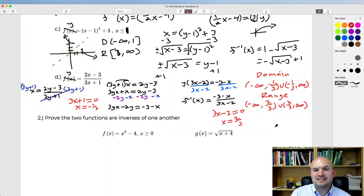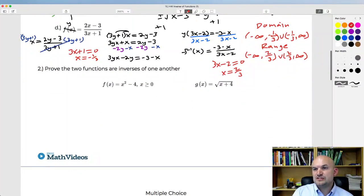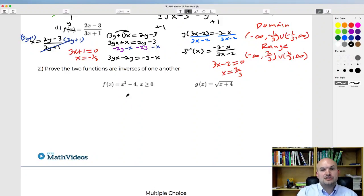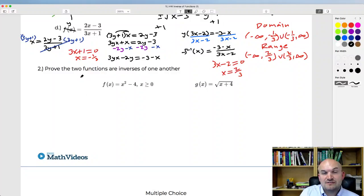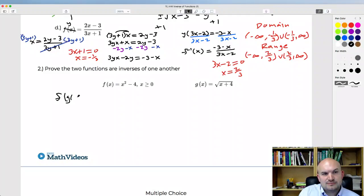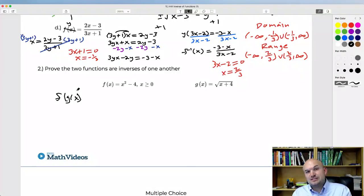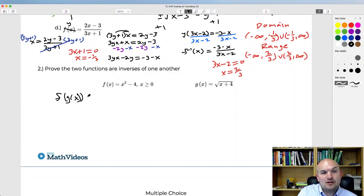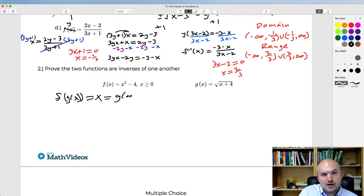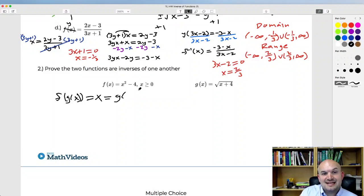To prove two functions are inverses of each other, we use composition. If you plug one function into the other — a function into its inverse, or the inverse into the function — you get back the identity element x. It doesn't matter which order you go; as long as two functions are inverses, you'll always get back that identity element.